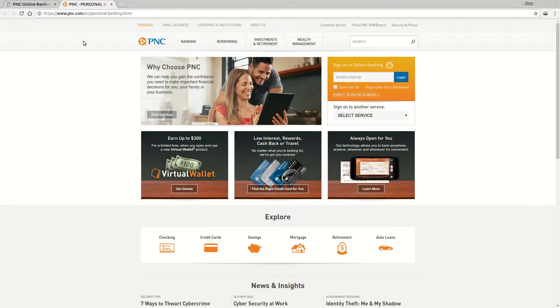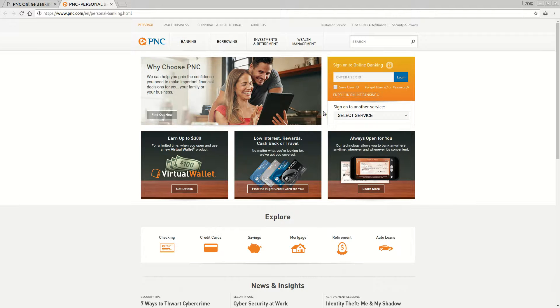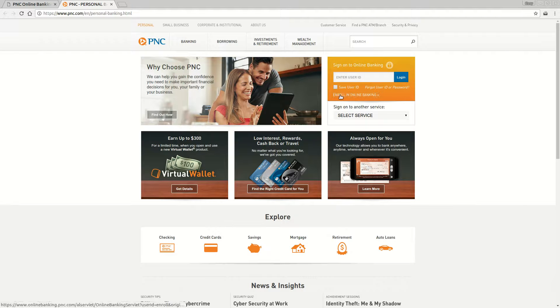The first thing you need to do is get enrolled. You'll see the orange login and enrollment box here. If it's your first time, click where it says 'enroll in online banking.'